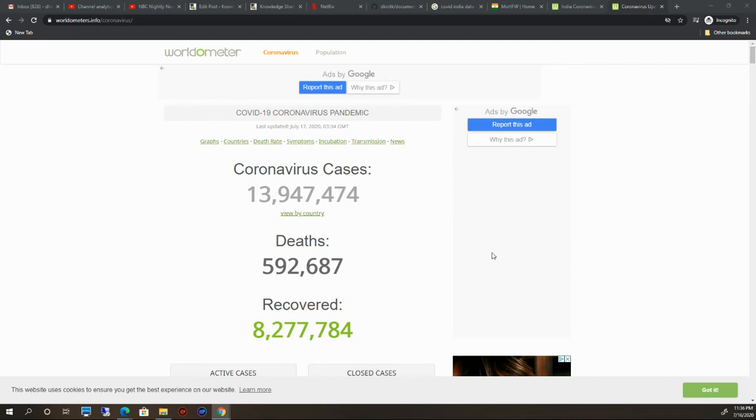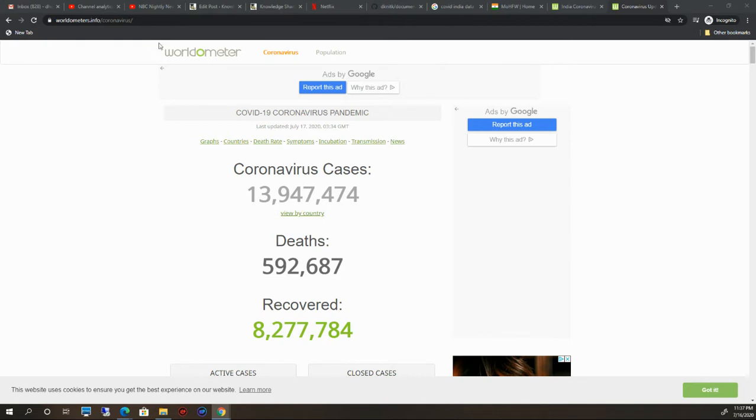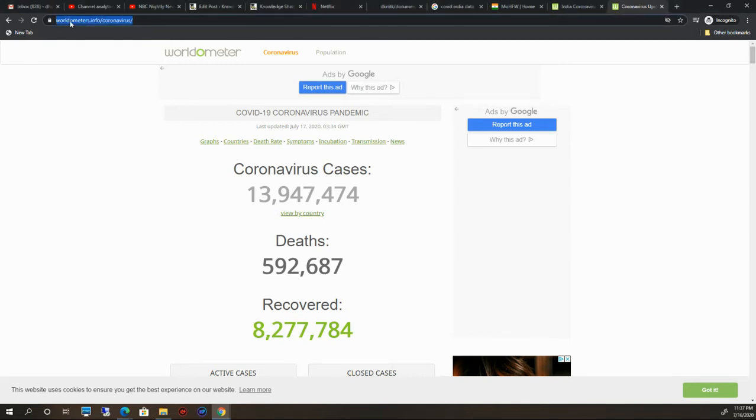Hello friends, welcome to Important Information, our channel. Here I'm going to explain an important website. This is a very interesting website. I will speak in Hindi and English both so you will understand. This website is called Worldometer.